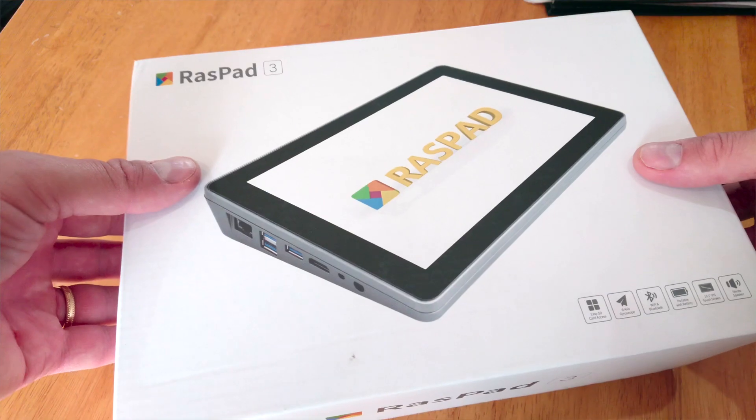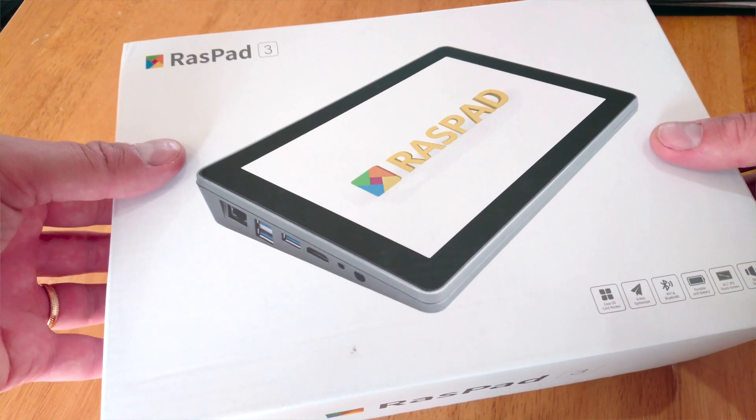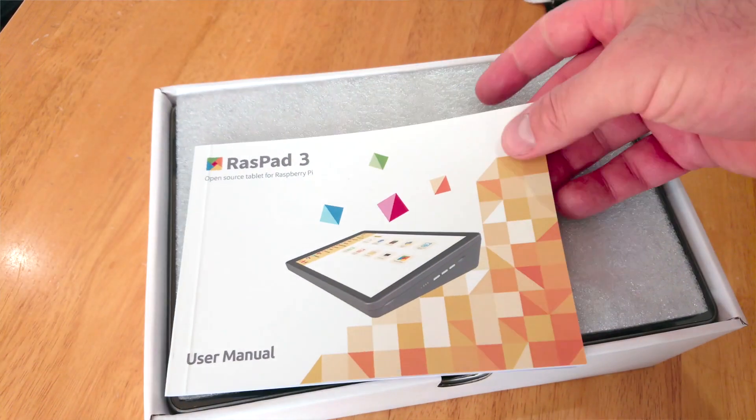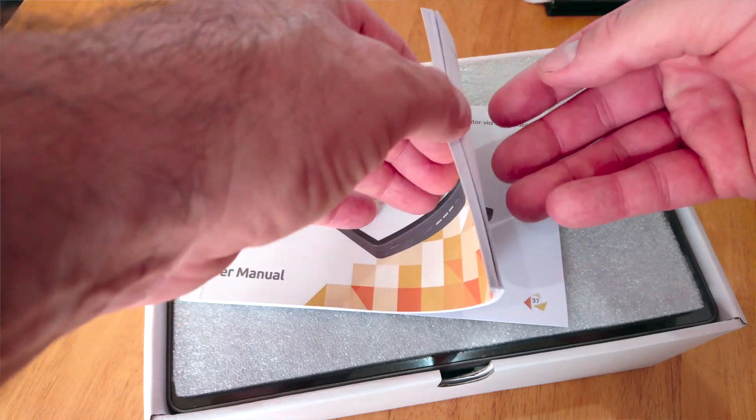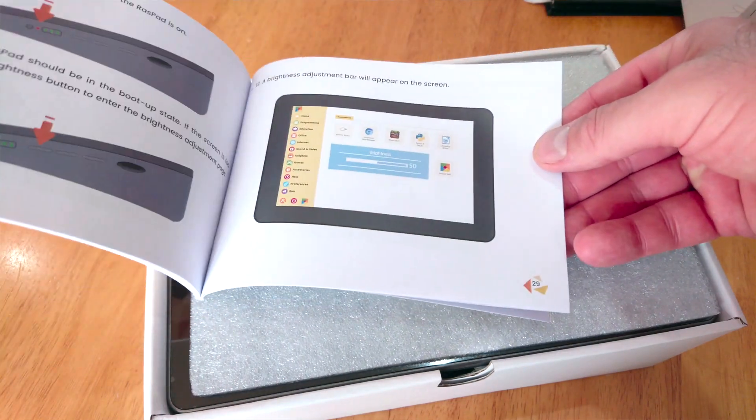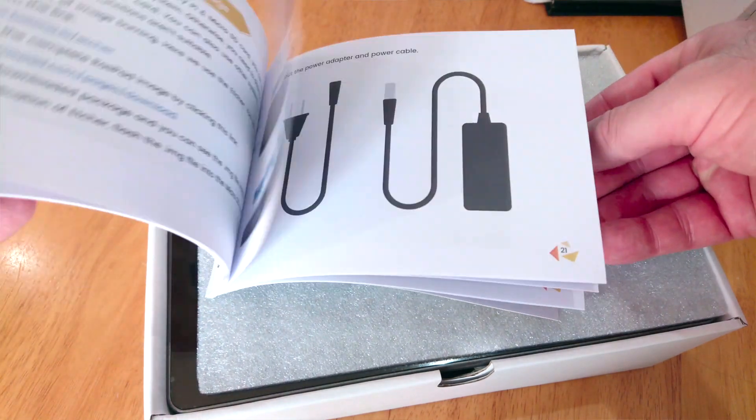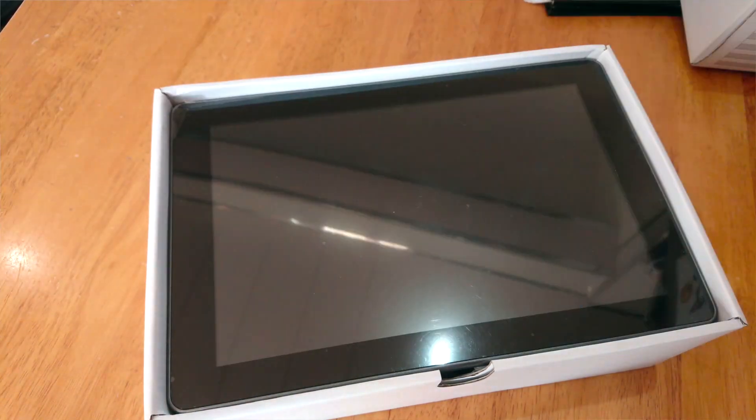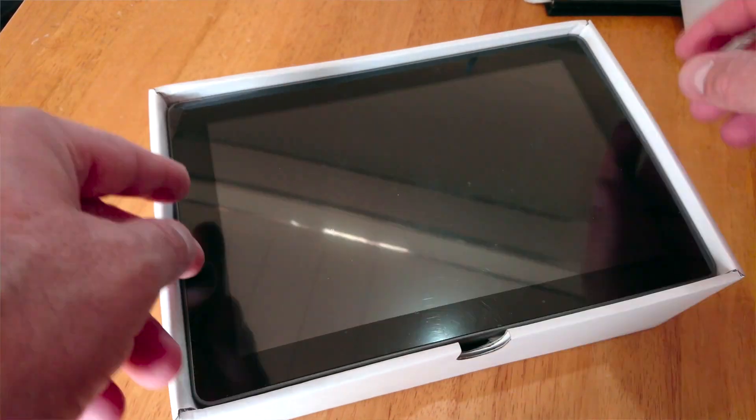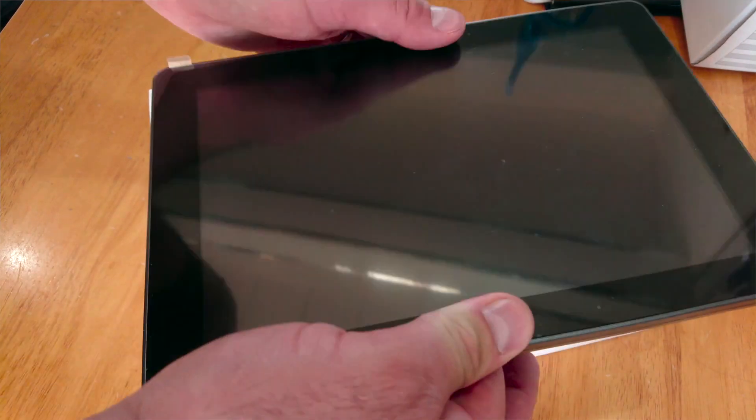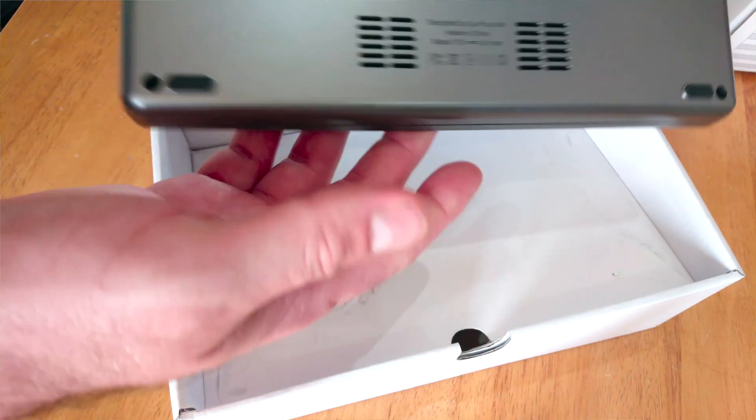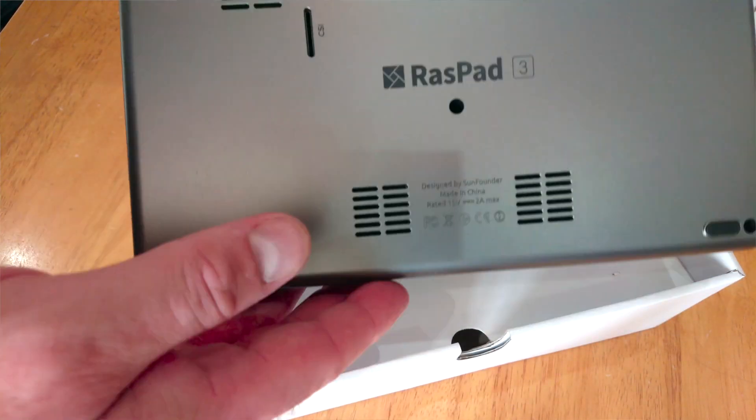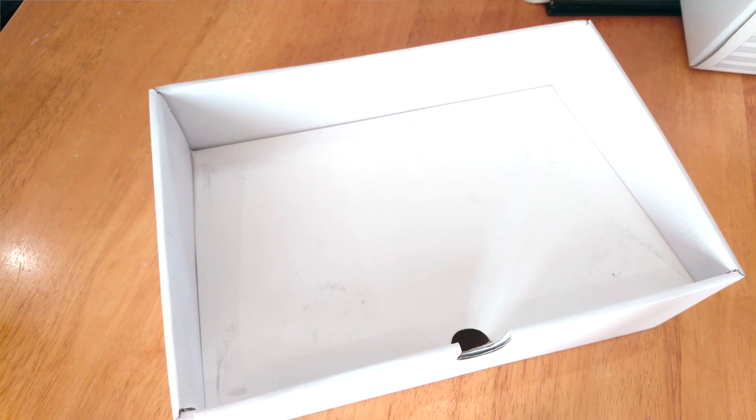Raspad 3 has recently been funded on Kickstarter utilizing the power of the Raspberry Pi 4. Unlike other Raspberry Pi cases however, a bit of assembly is required. In the box you'll find the Raspad 3 case,